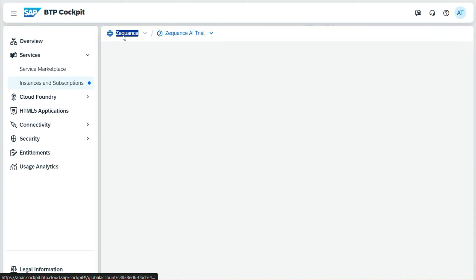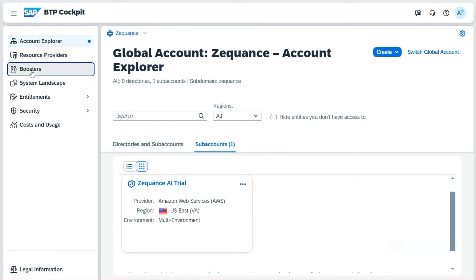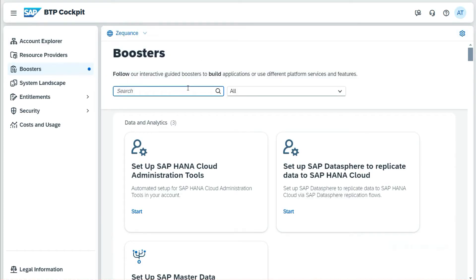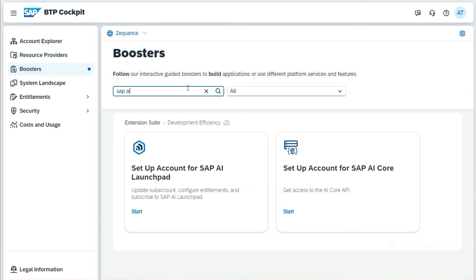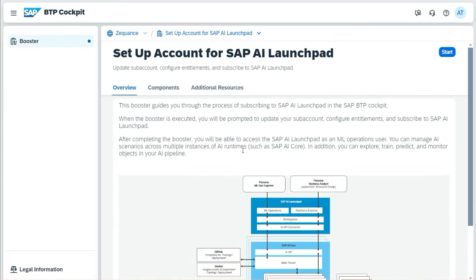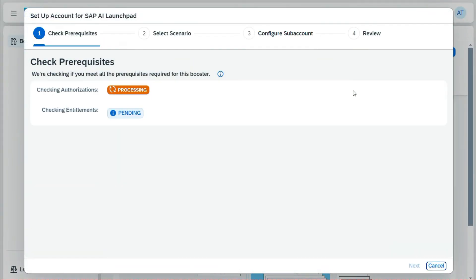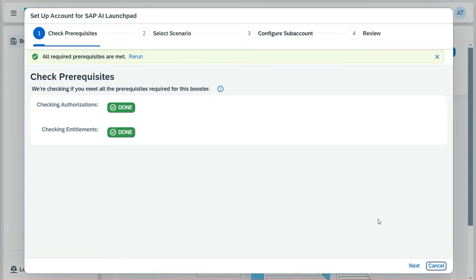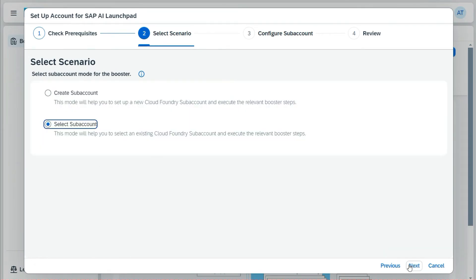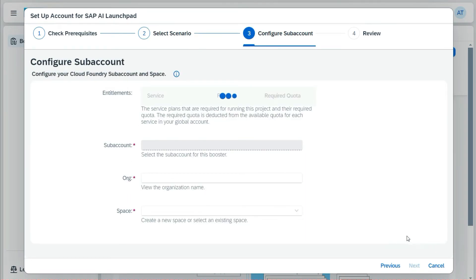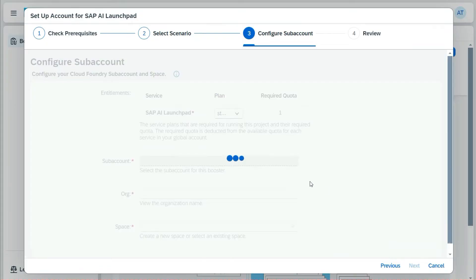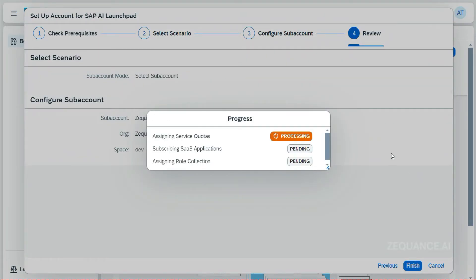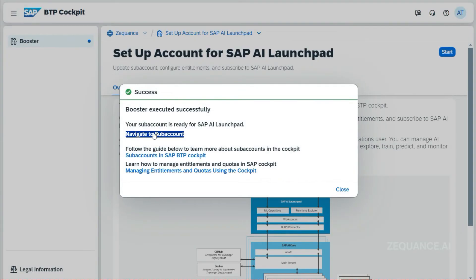Now I'll go back to my global account and then go to boosters again to set up my AI Launchpad. I'll search for the AI Launchpad, choose it, and click on the start button. This is also a very simple process to follow. I'll click on next and select a sub-account which I have already created, click next, and then click the next button again, and then finish. It is going to take a few minutes to create the Launchpad for me.